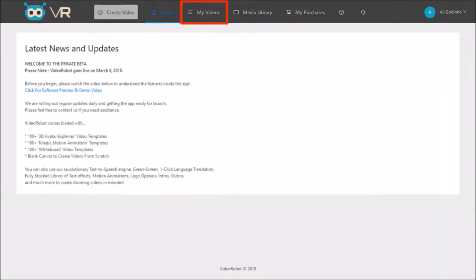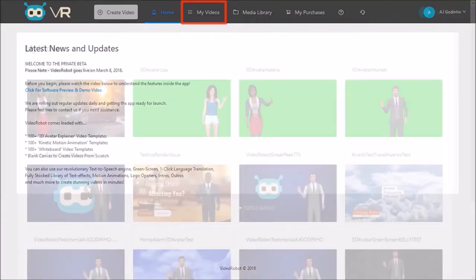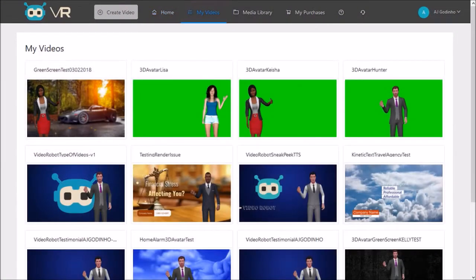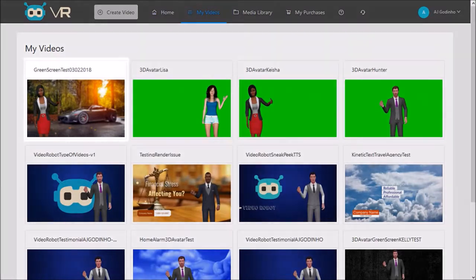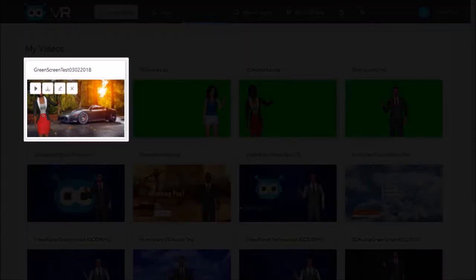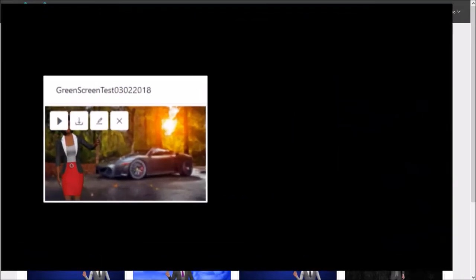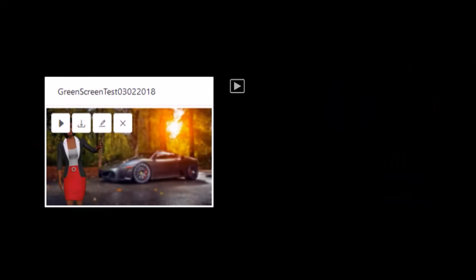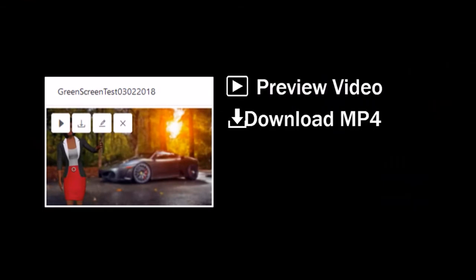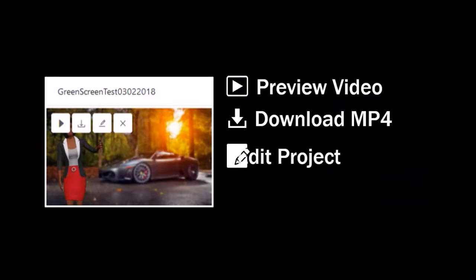Under My Videos you will find all the videos that you rendered. If you hover your mouse over a specific video, you will see buttons to preview the video, download the MP4, edit the video project, and delete the project.